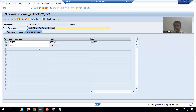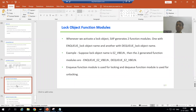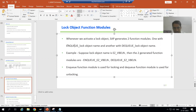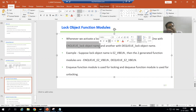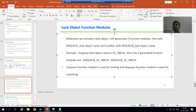Whenever we activate a lock object, SAP generates two function modules automatically. I am using the word 'SAP is generating' — it means SAP is automatically generating these function modules, we are not creating them. The first function module name is always NQ_<log object name> and the second function module is DQ_<log object name>.